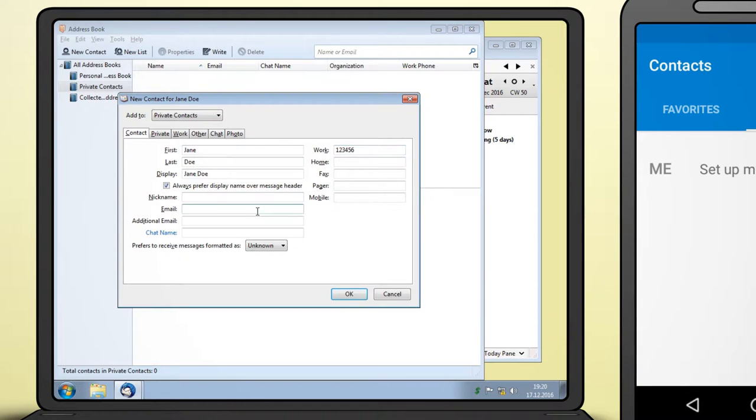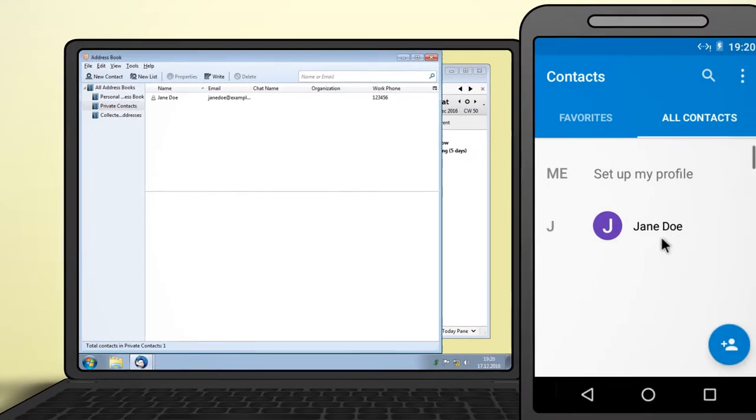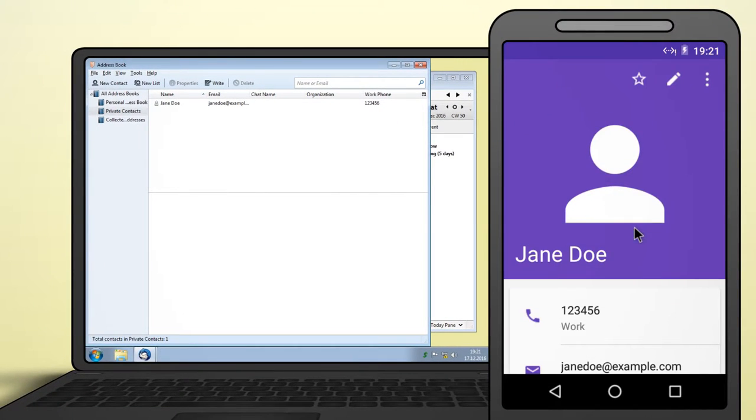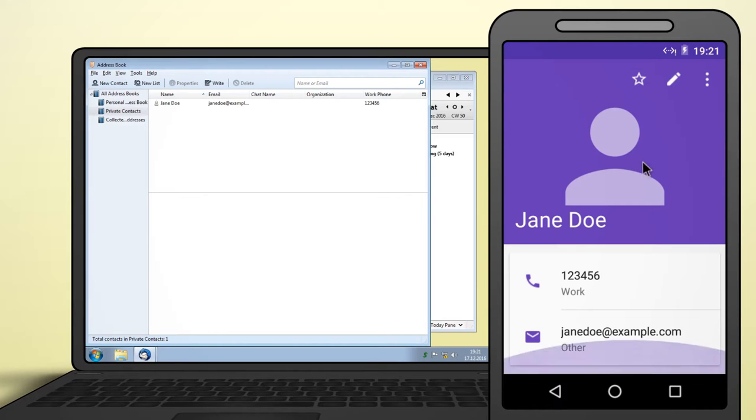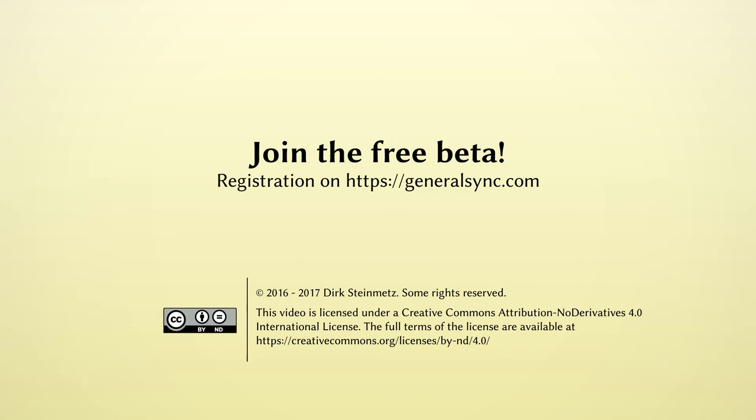And that's it! GeneralSync will now automatically sync your data while your devices are connected to the same network. As with calendars, GeneralSync will ignore content stored in existing address books. Information on importing existing data and other features not covered in this video is available on the GeneralSync homepage. Join the free beta and start syncing without the cloud today!